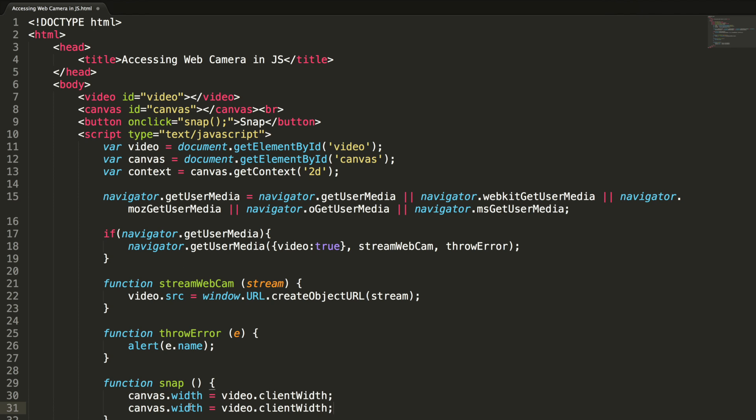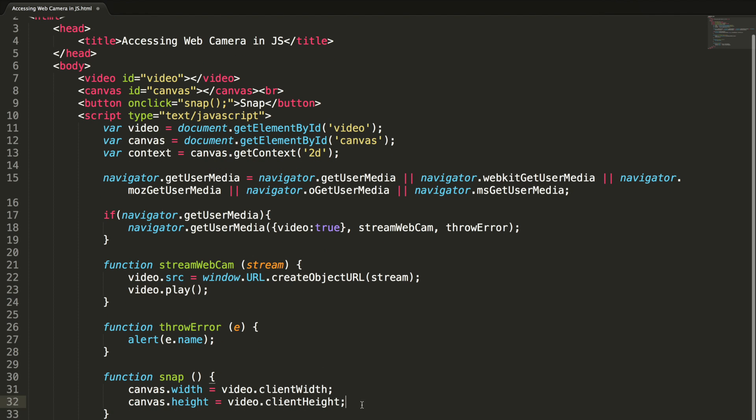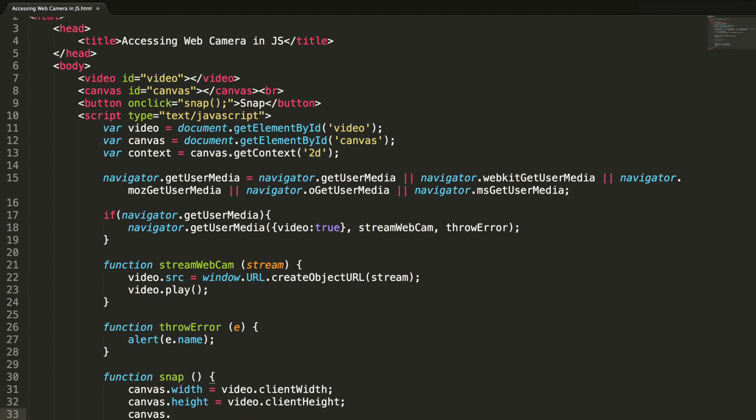Forgot to call video dot play method here. If you give autoplay equal to true here, no need to call this video dot play, that's your choice. And canvas dot drawImage to pick the image will be drawn from the video element and the x y position. Okay let's test it quickly.